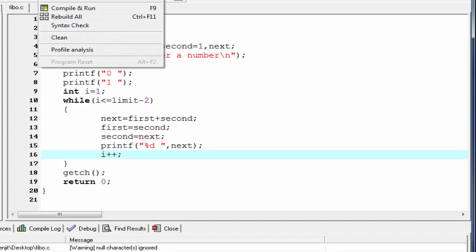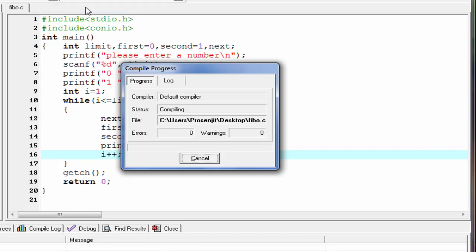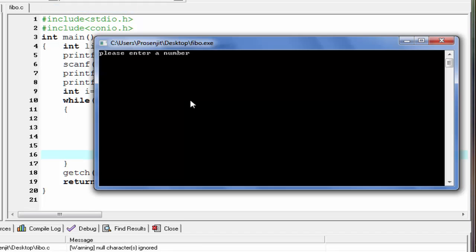Let's run one more time. Compile it and run it. Please enter a number — I'm going to enter 8. And the Fibonacci series is 0, 1, 1, 2, 3, 5, 8, and 13.